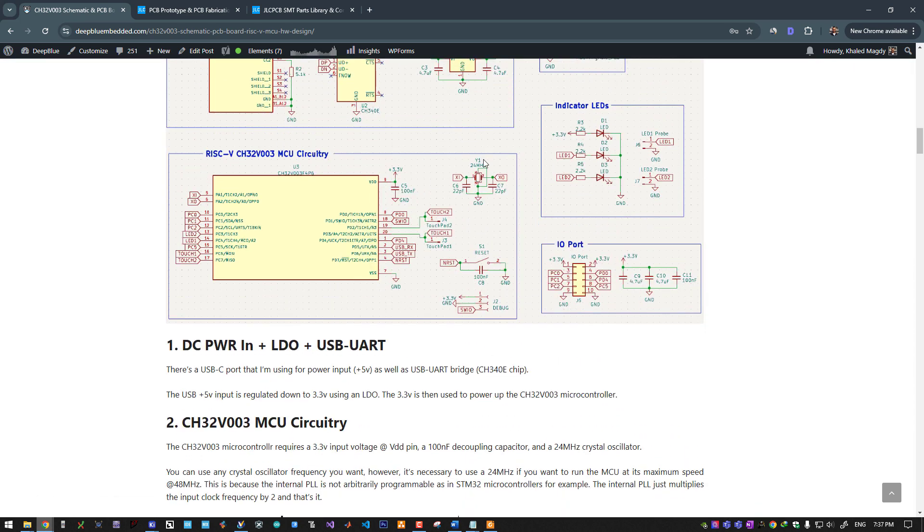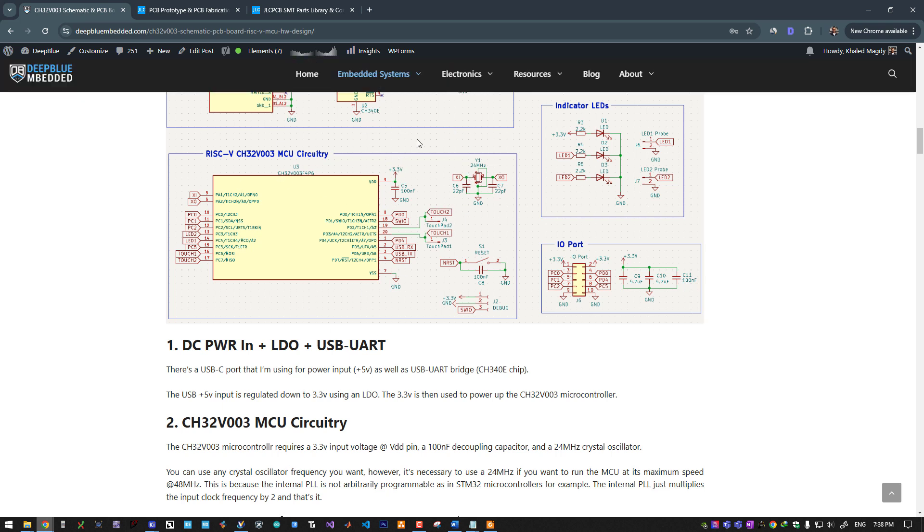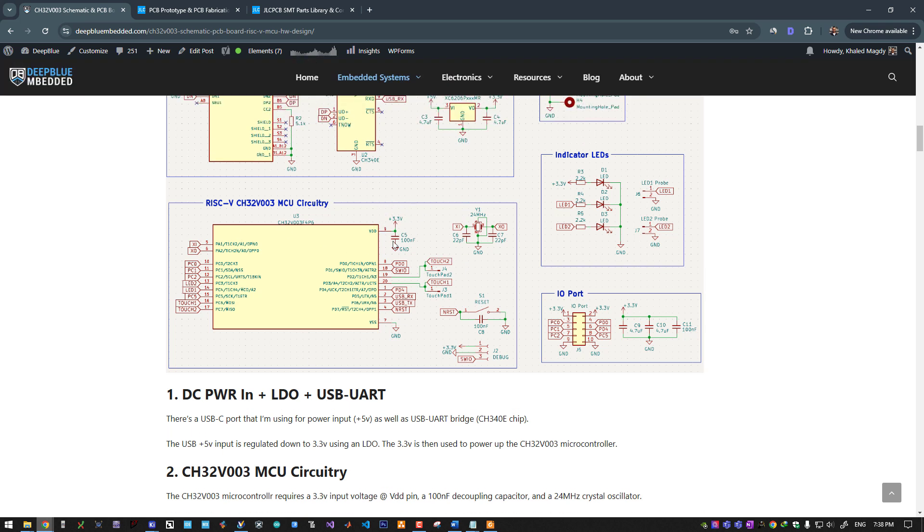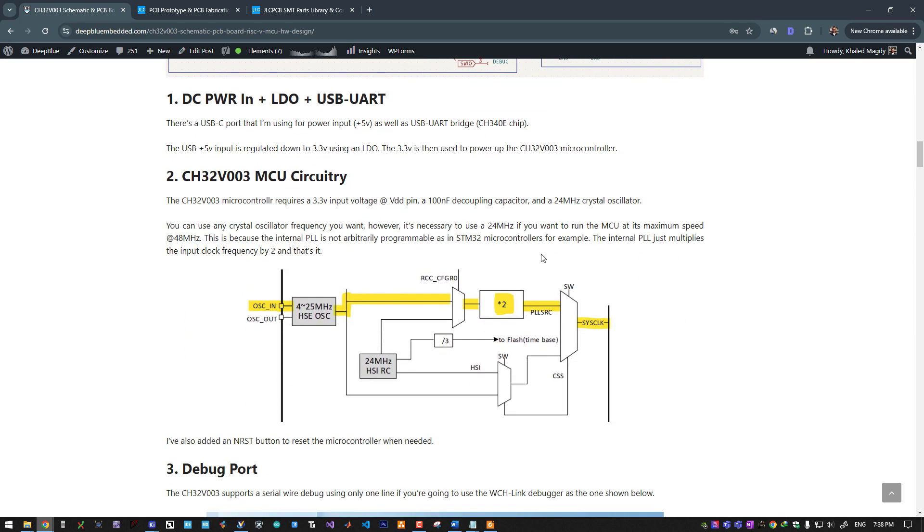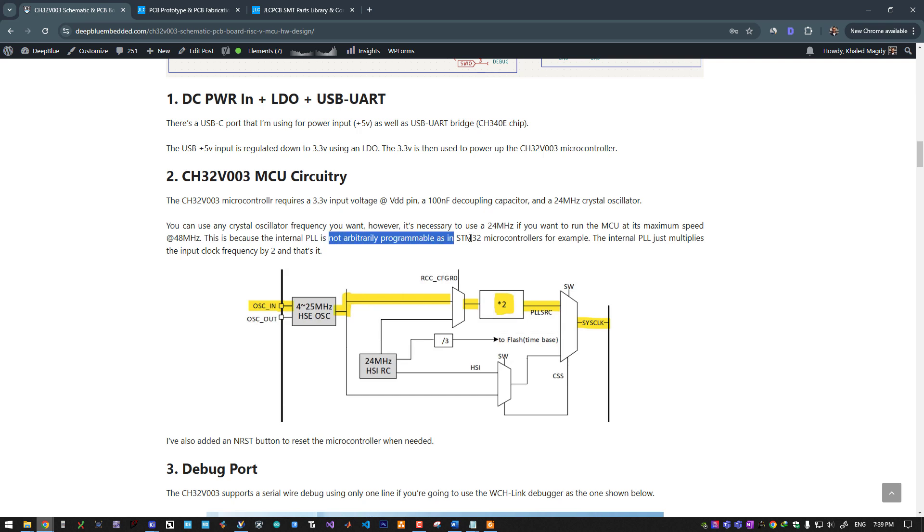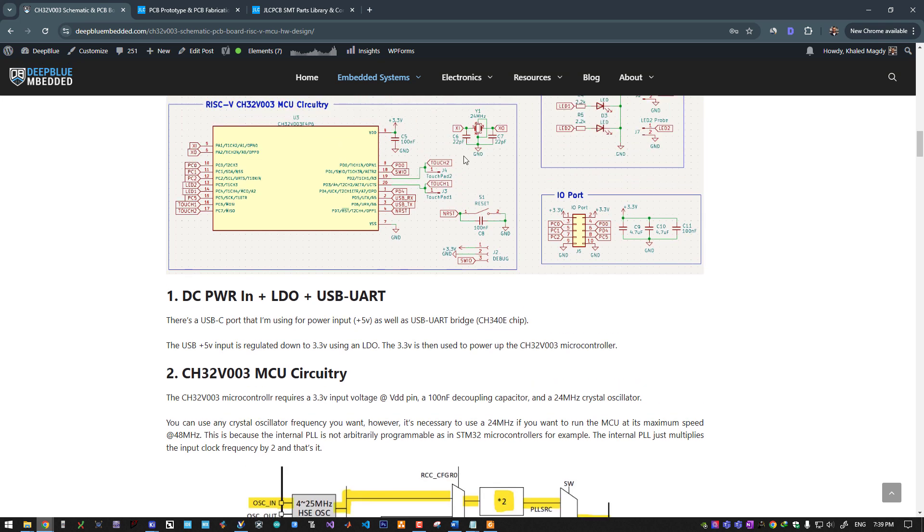Next up is the MCU circuitry, which is actually very simple. The microcontroller needs 3.3 volts, a 100 nanofarad capacitor, and a crystal oscillator. The crystal oscillator needs to be 24 megahertz. You can use any other value, however if you want this microcontroller to run at its maximum speed of 48 megahertz, you need to use a 24 megahertz oscillator. This is due to the internal PLL which is not programmable—it multiplies the input frequency by two. So in order to get 48 megahertz clock, you need to input 24 megahertz from a crystal oscillator.